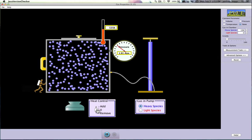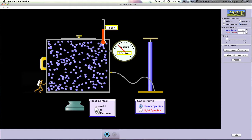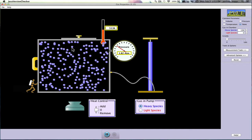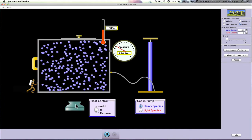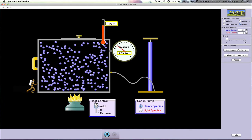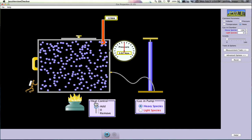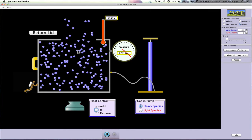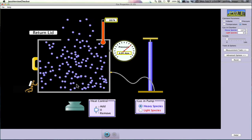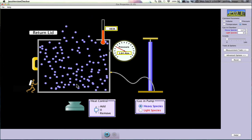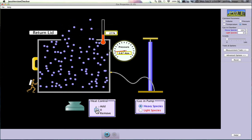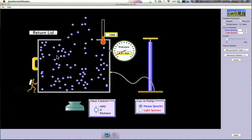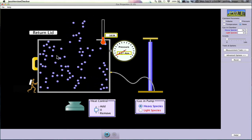Now let's look at Charles' Law. If we add temperature, how does that affect volume? We're talking about the volume of the gas, not necessarily the volume of the container. If we add heat to it, volume will actually go up. Those particles are expanding, increasing the volume whenever you add heat. You can play around with that to get a feel for the relationship between these laws.